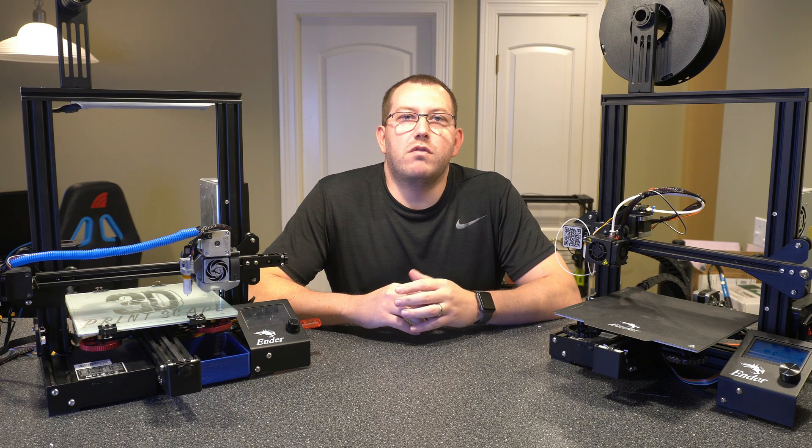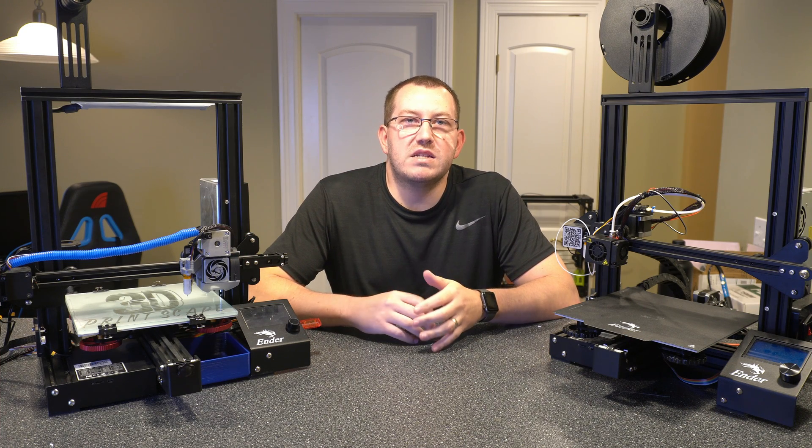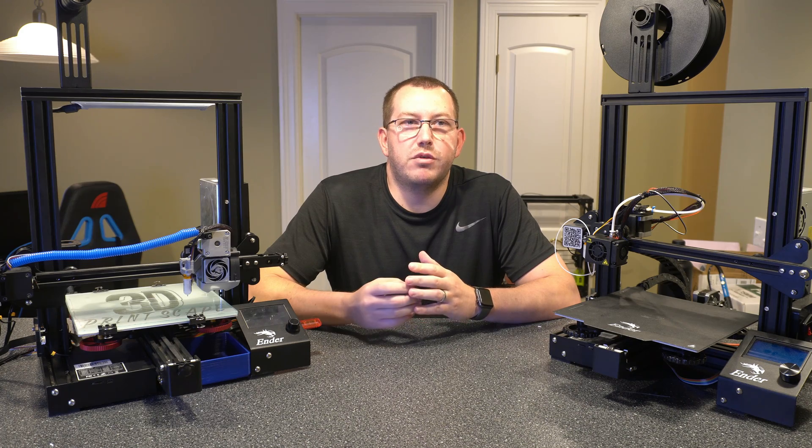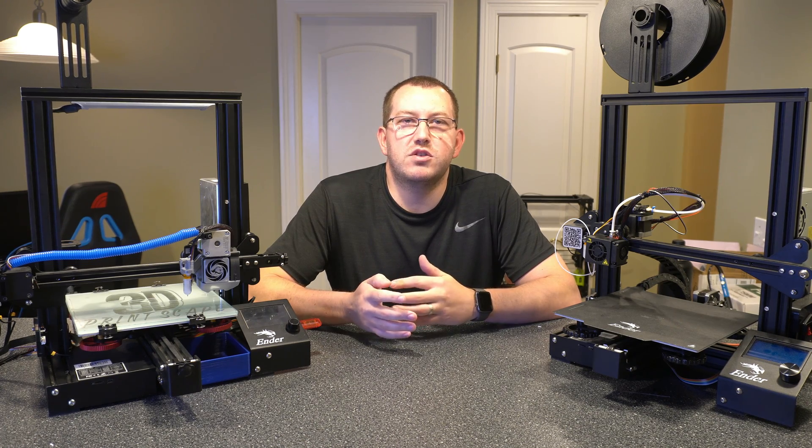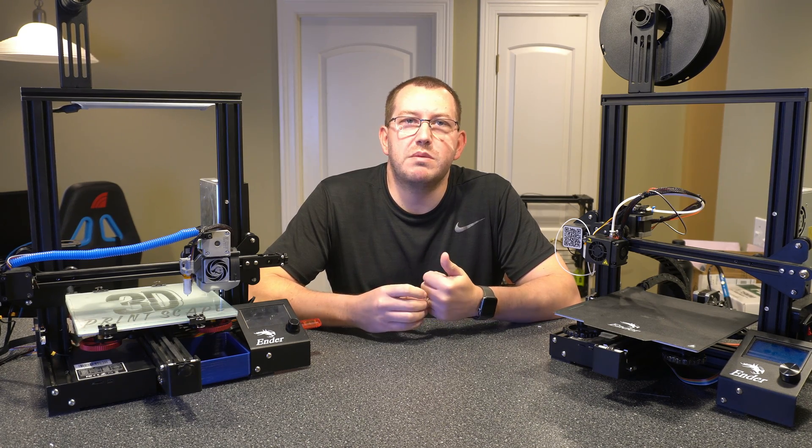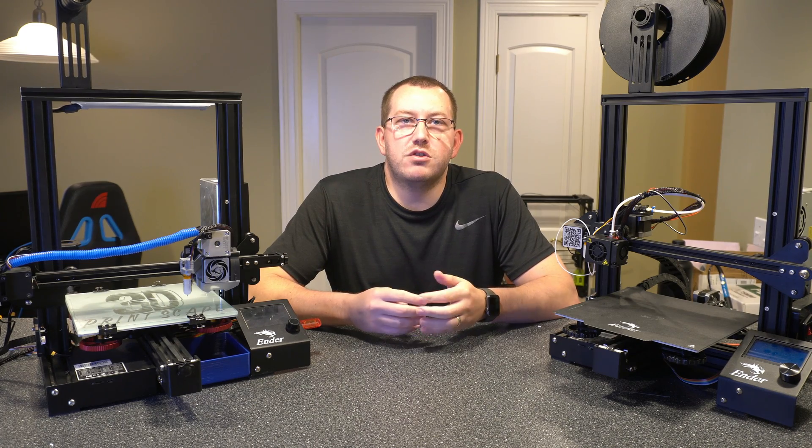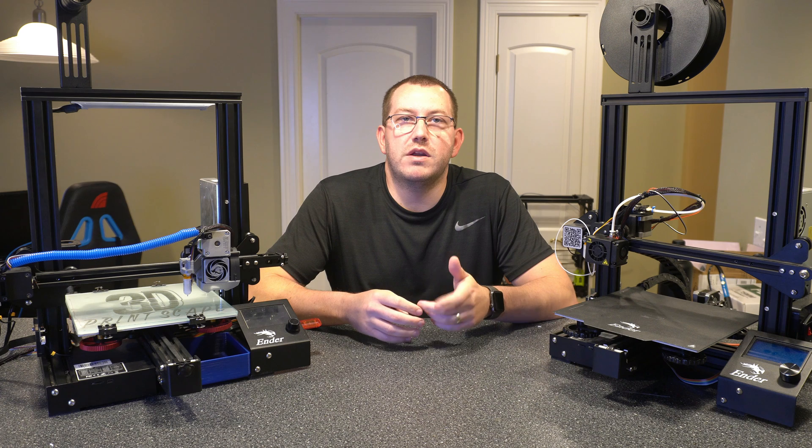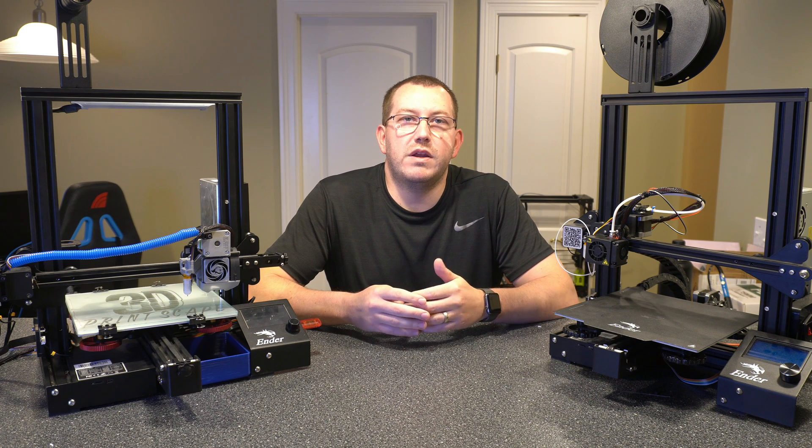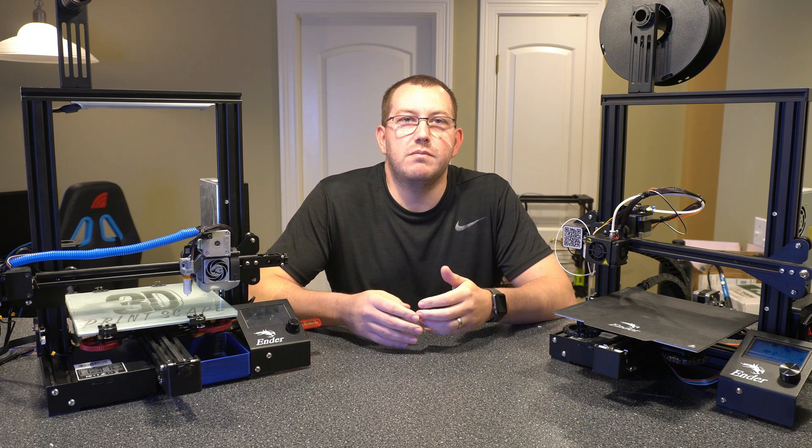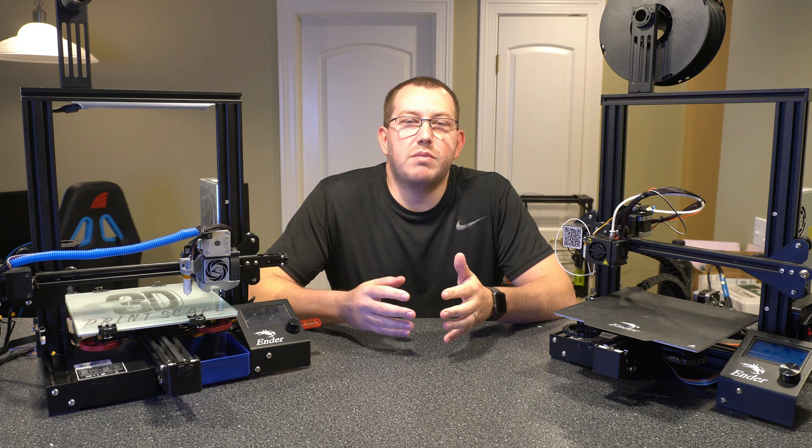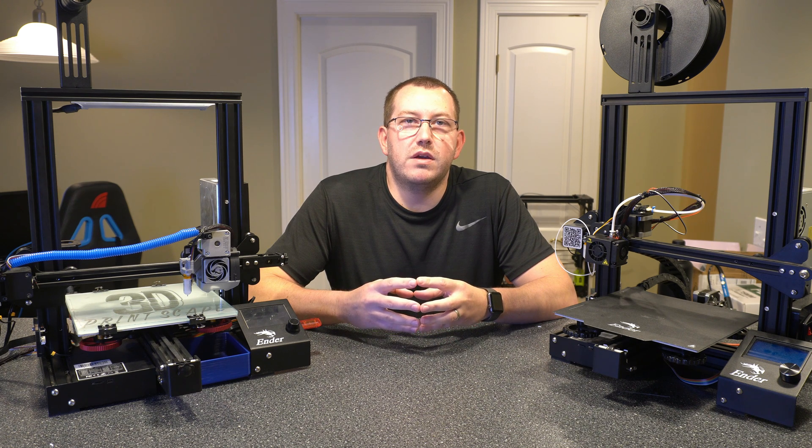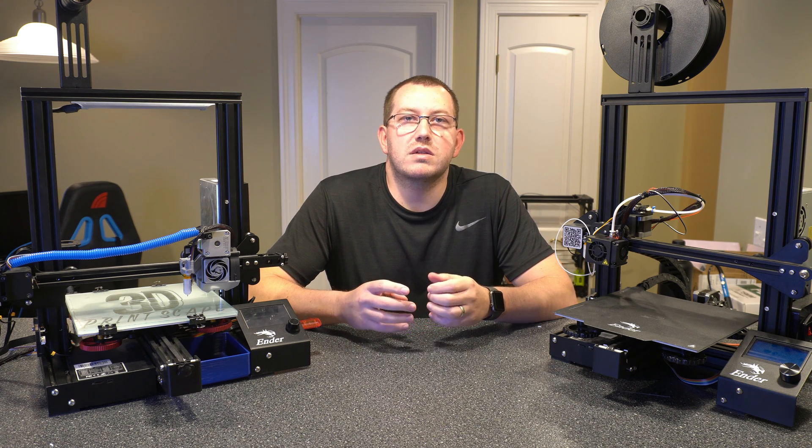All right guys, so that covers Cura 4.12. As I mentioned, it is in beta right now. Based on previous releases, it'll probably be GA in, I don't know, three to four weeks, maybe less. Hard to say for sure. If anything major changes between now and GA, I'll update the video description or create another video covering those changes if it warrants it. If you have any questions about what we covered or would like to see any other videos, go ahead and leave a comment below. Thanks.